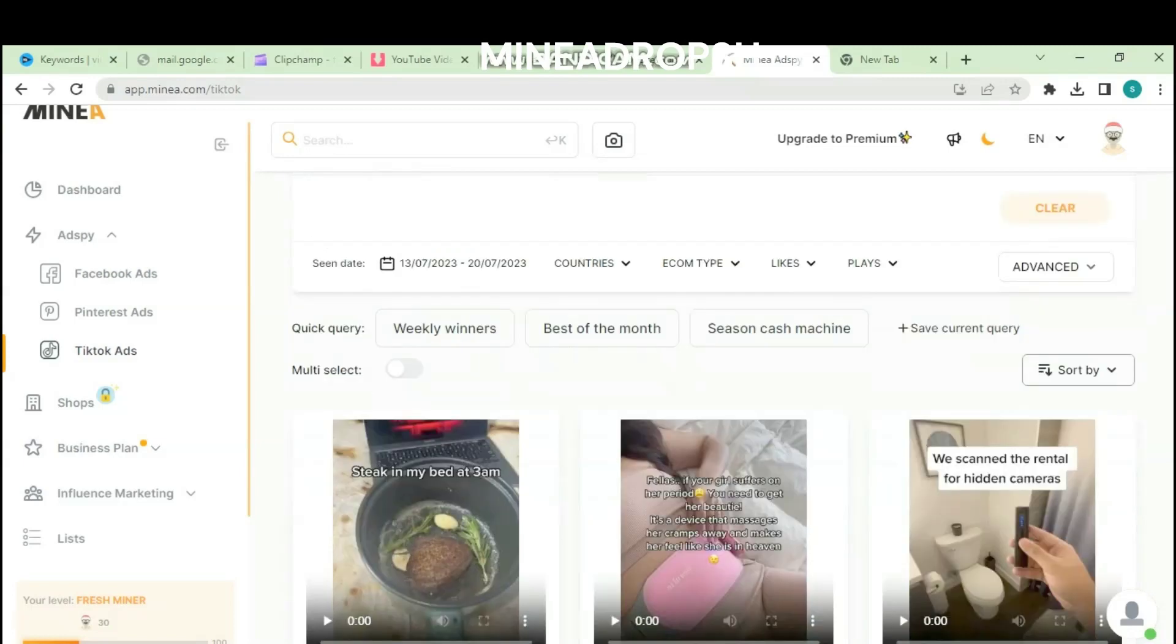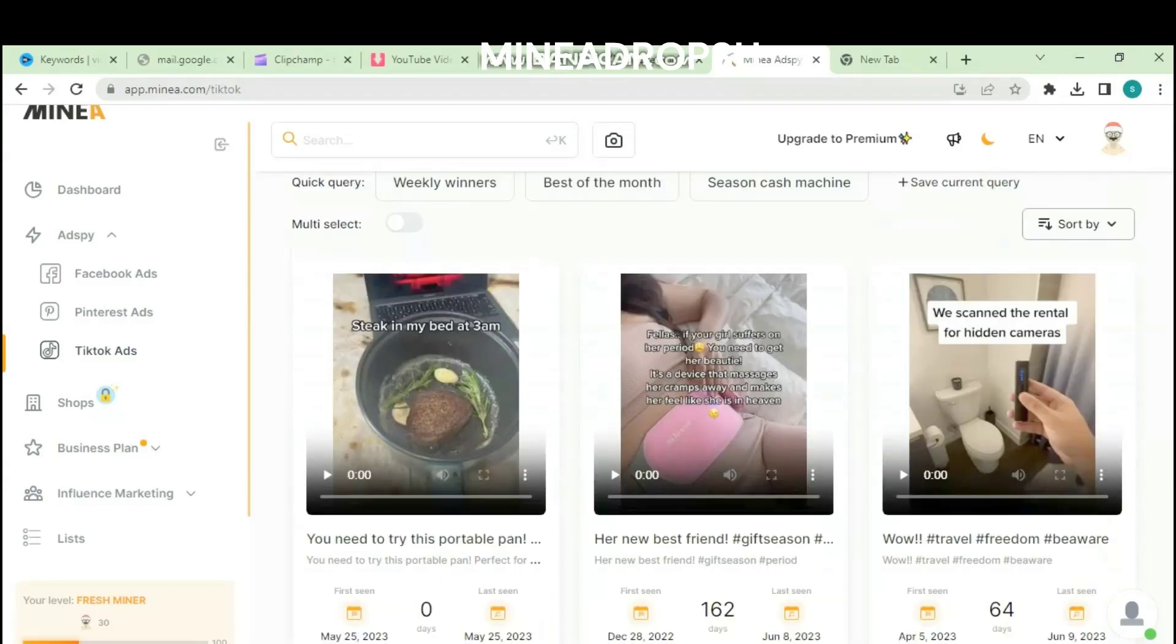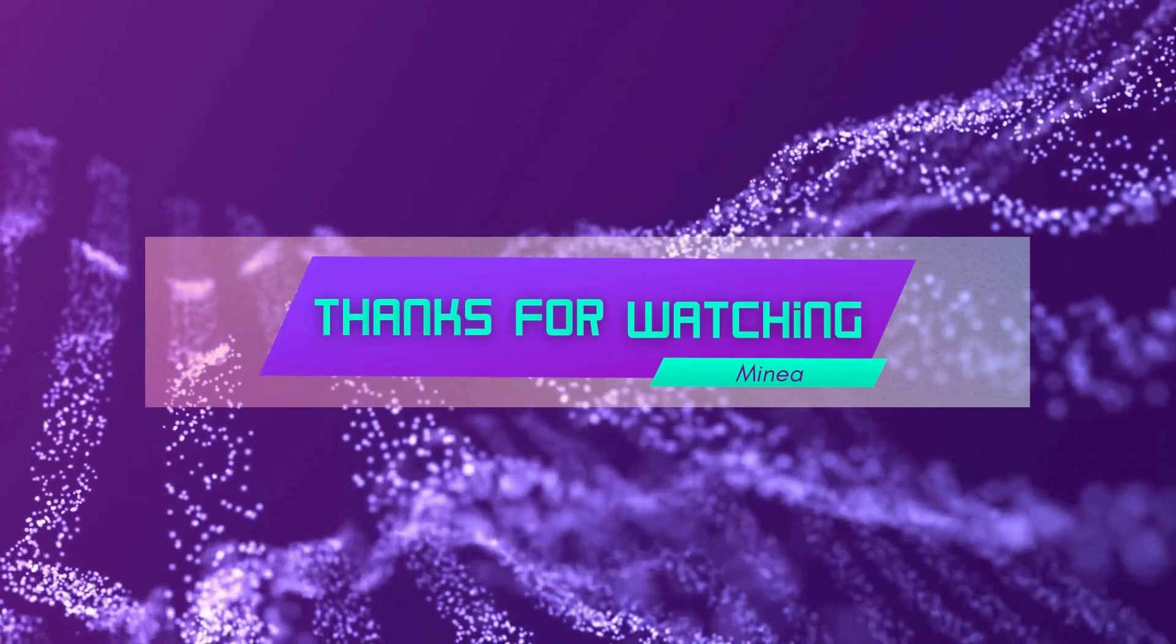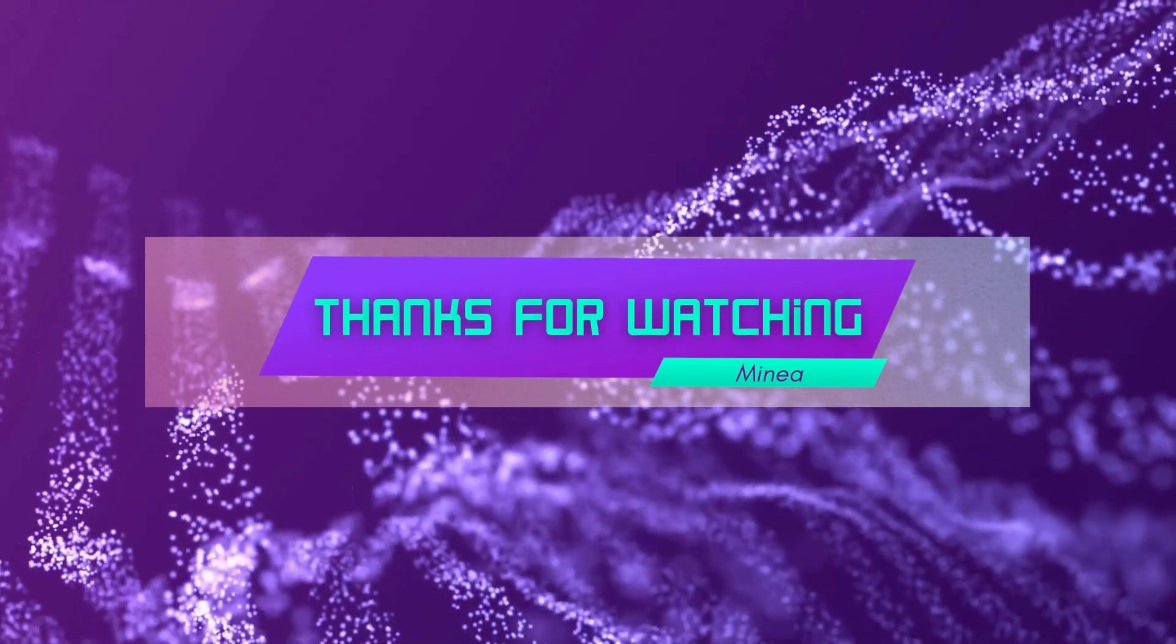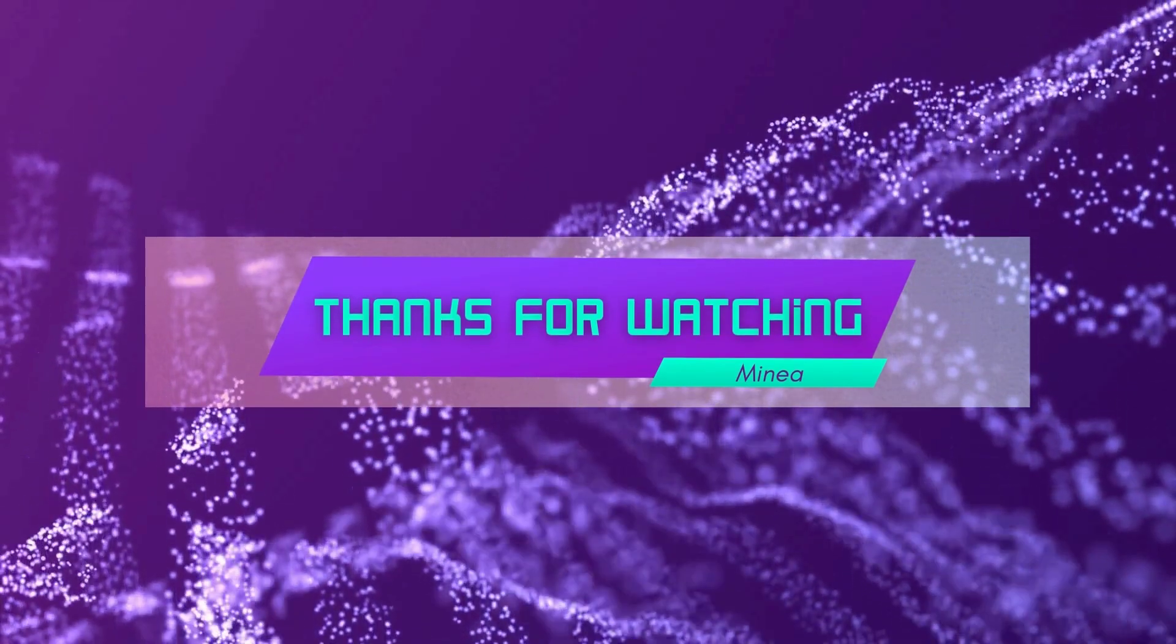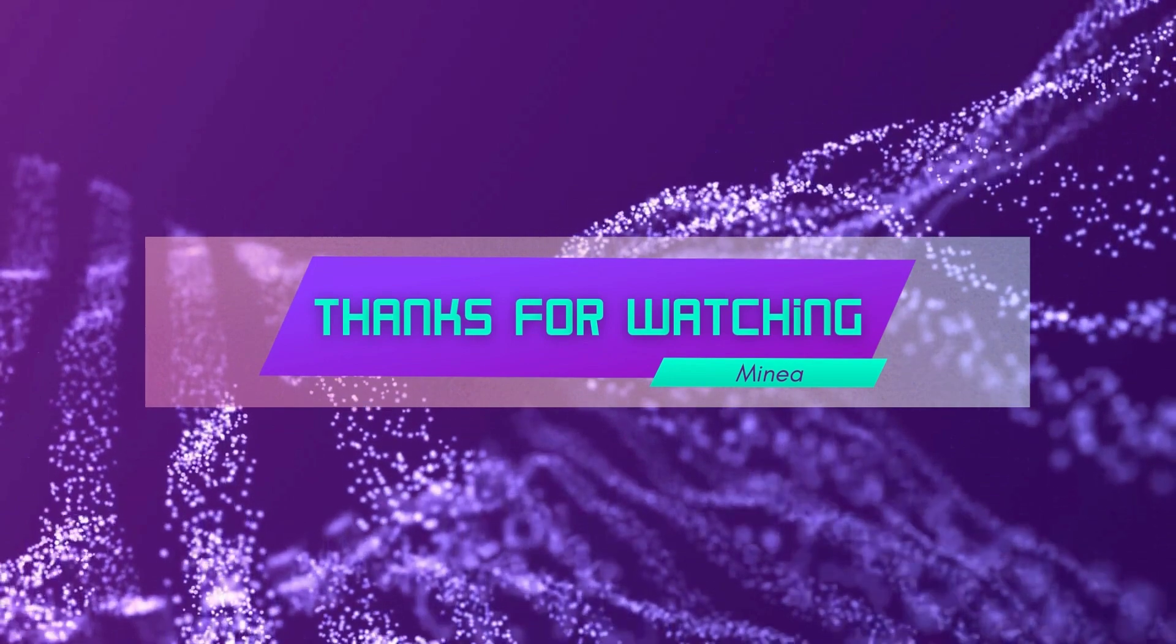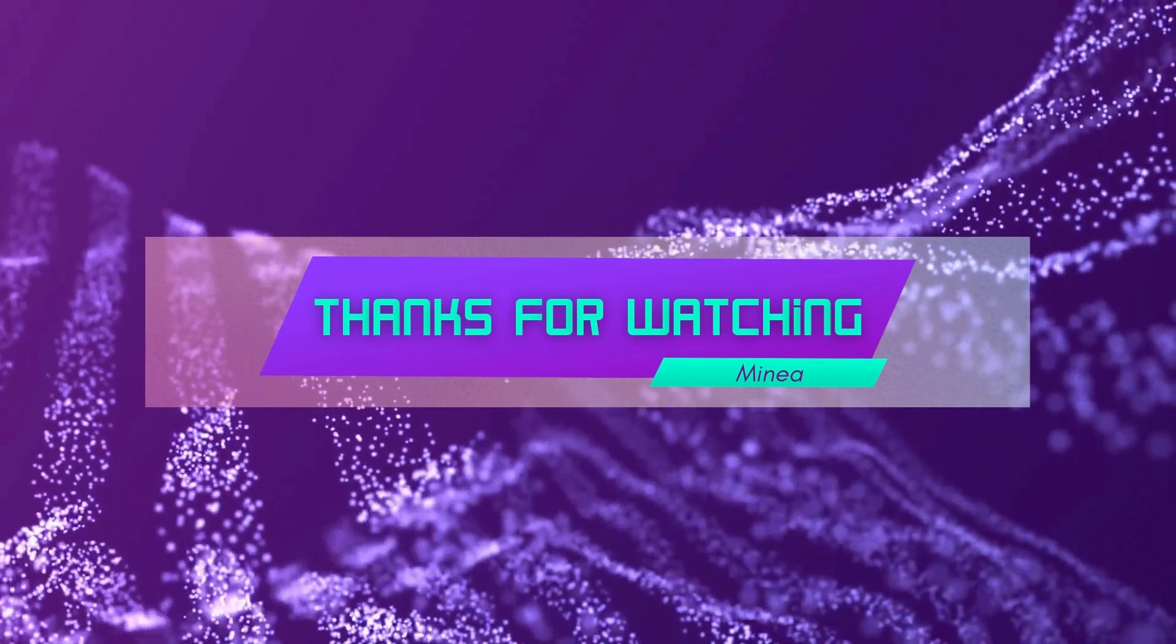If you found this video helpful, don't forget to give it a thumbs up. Thank you for watching Minia dropshipping review.